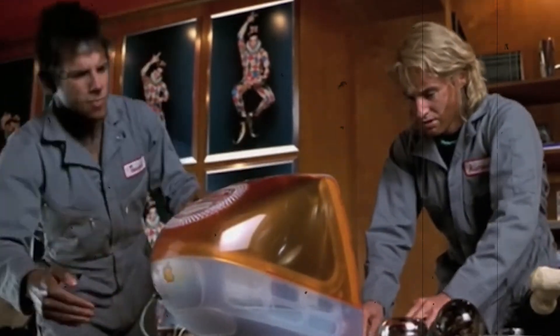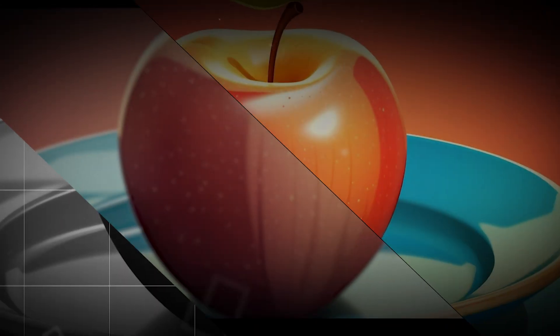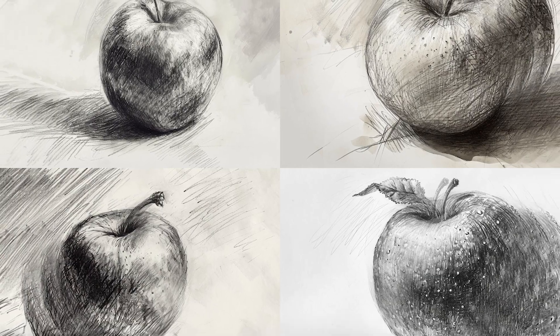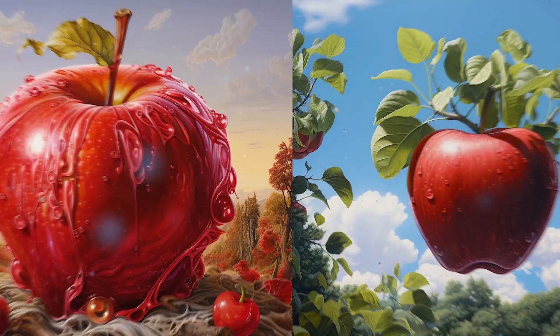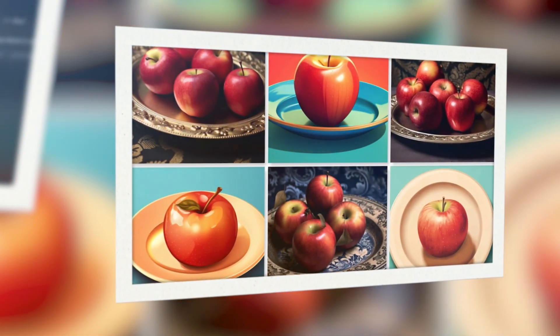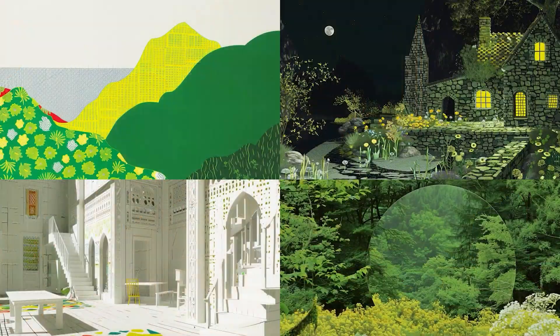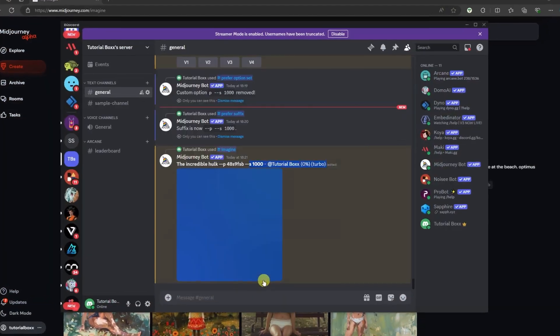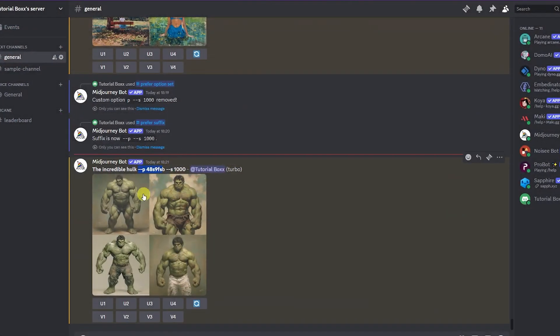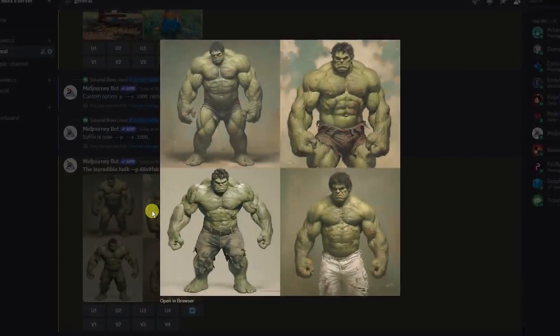This feature is limited to Midjourney V6, so it won't work for lower versions. If you were to prompt an apple, you would get the type of generations you would expect from Midjourney. But watch what happens when I put --p behind the prompt — I get something like this. The result is a combination of all the images I have liked and ranked in the past. Midjourney would factor in your unique taste and preferences when generating the image.